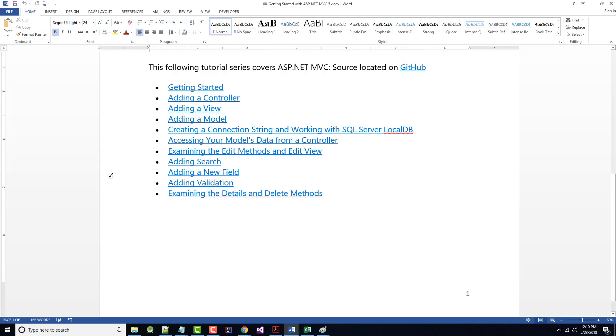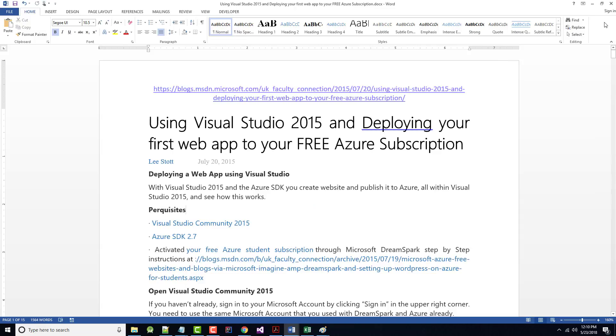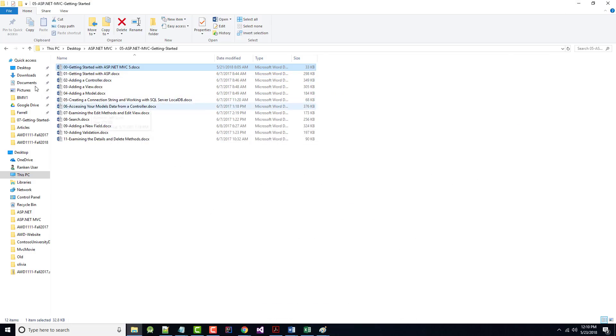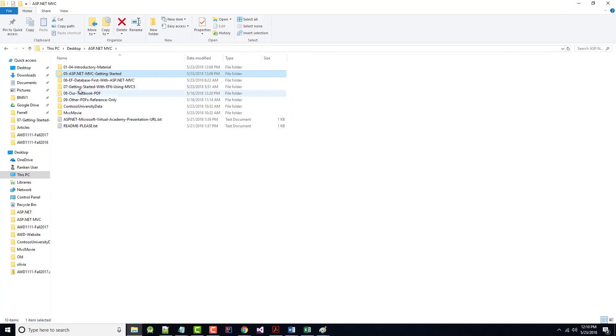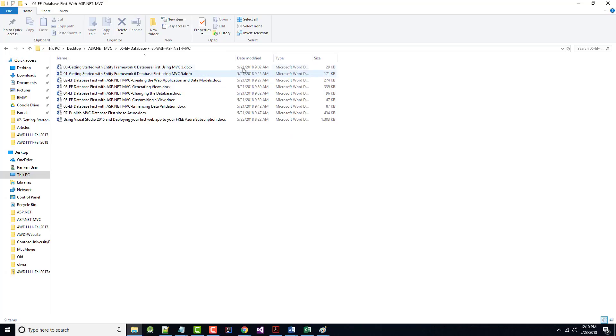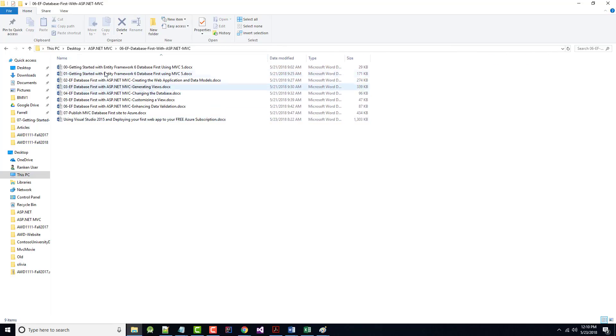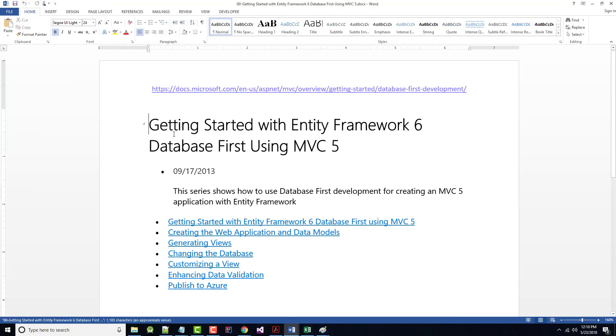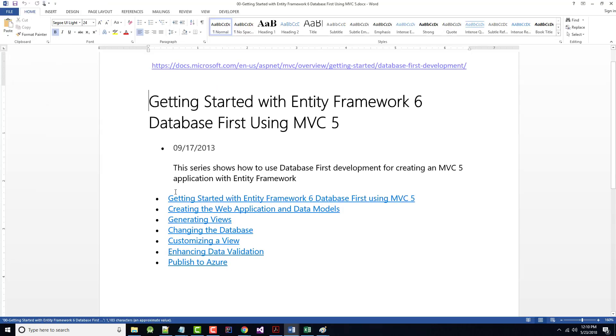From there, I went on, and in that same thing of articles, but this was in a different series, there were seven articles on Getting Started with Entity Framework 6 Database First using MVC or Model View Controller 5. So I did a video on each one of these seven here.